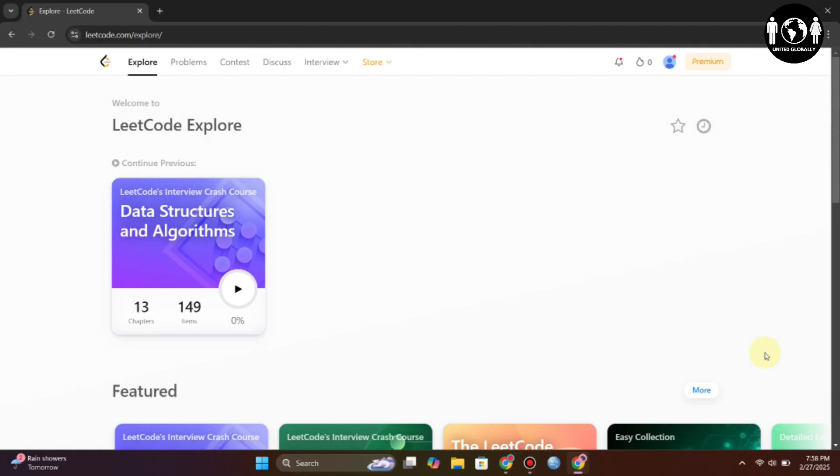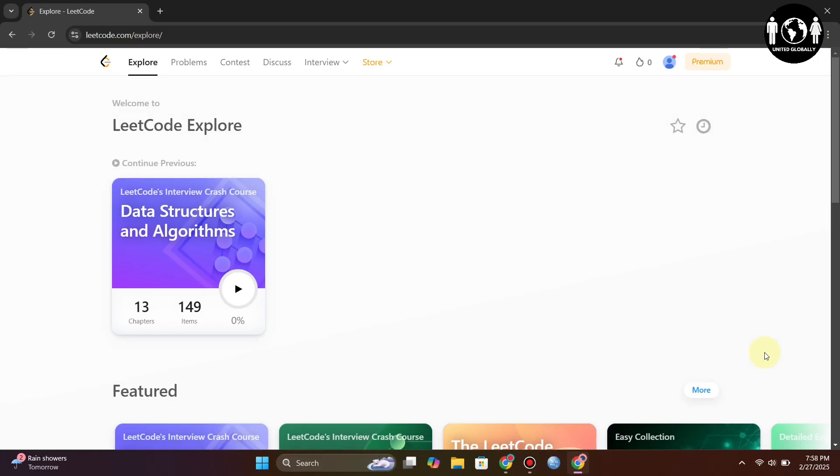Hi everyone, welcome to the YouTube channel. In this video, we'll see how to change LeetCode to dark mode. If you don't like its light theme and prefer dark mode because it's more comfortable for your eyes, I'll show you how. It's super easy and simple.